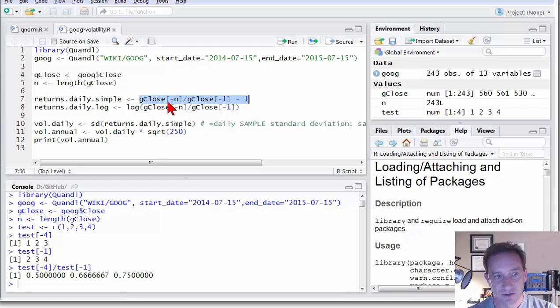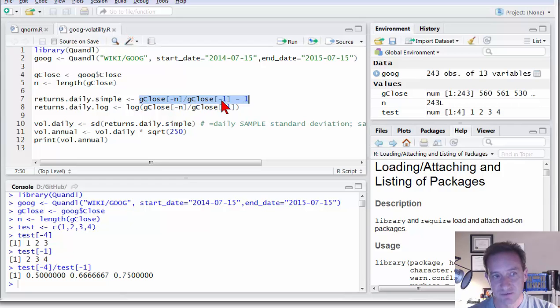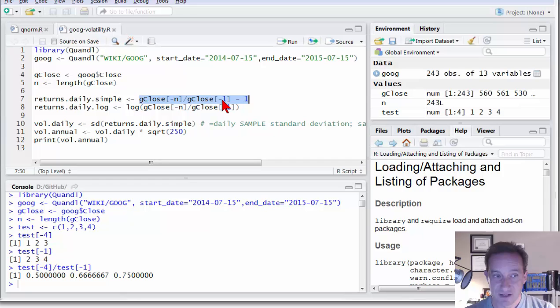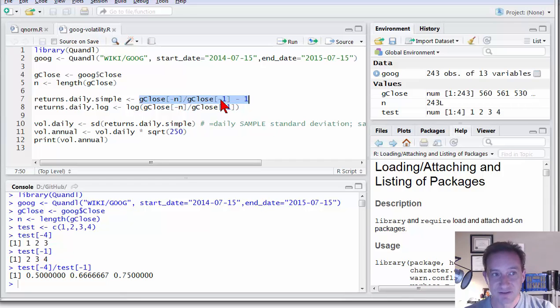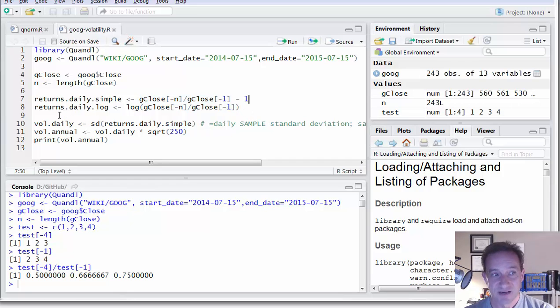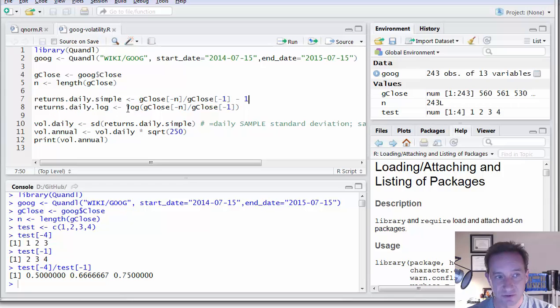So you can see that is how I can compute daily returns with just one simple command here. I take the vector excluding the final value divided by the vector excluding the first value. Then I'm getting a series of daily returns starting with today's daily return, which is today's price divided by yesterday's price. And then I subtract one here per simple return. Now I could do daily log returns. I get very simple values here. I just take the log of the ratio.